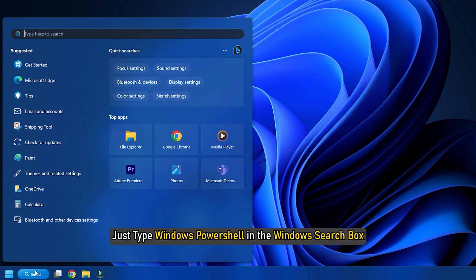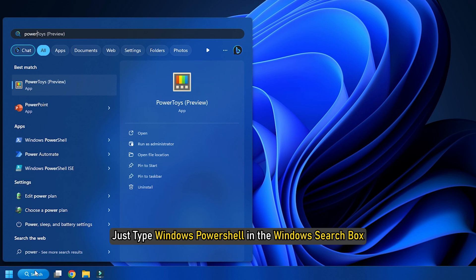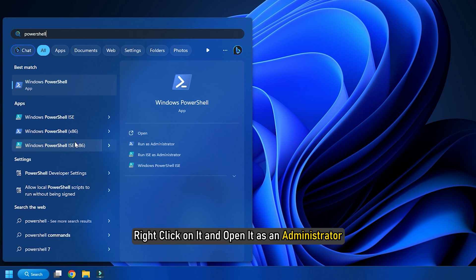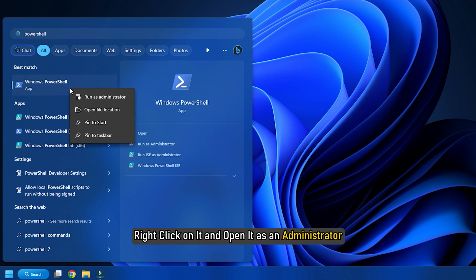Just type Windows PowerShell in the Windows search box, right click on it and open it as an administrator.